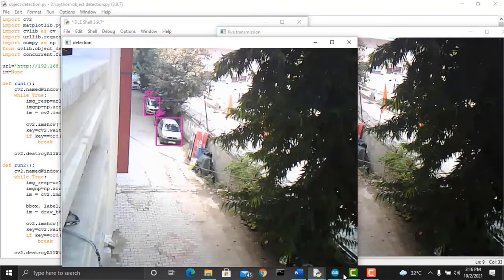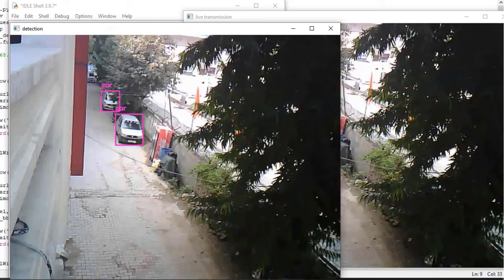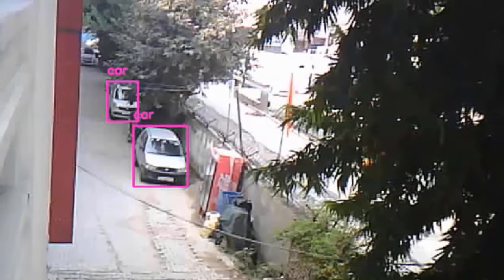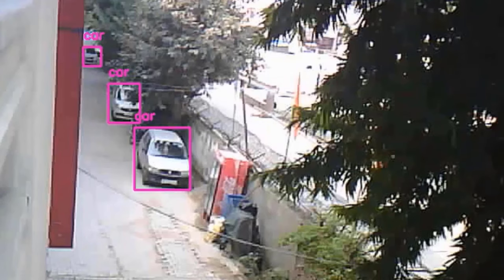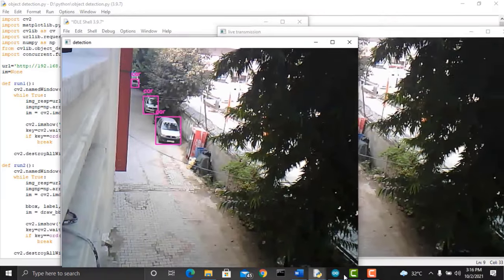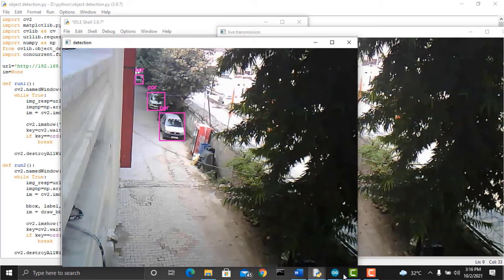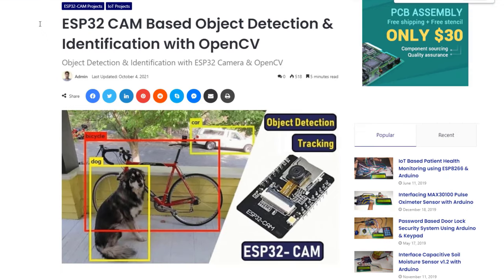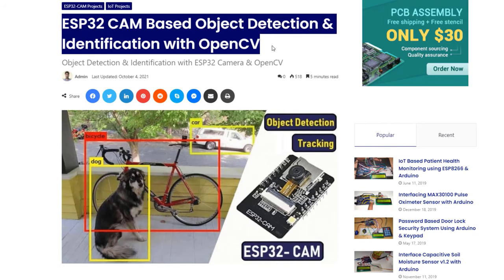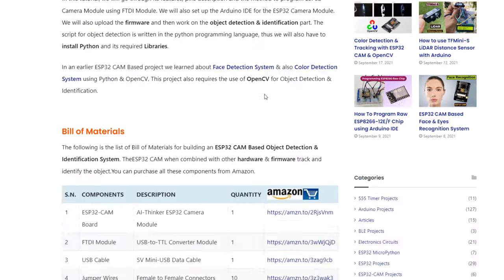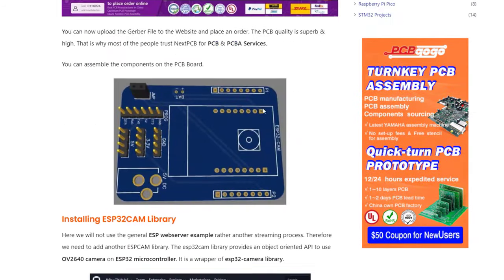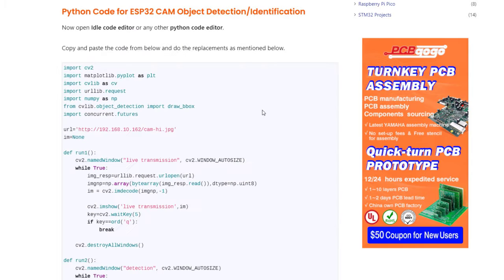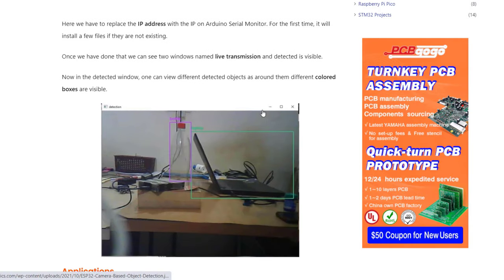For example, I can see two cars here which are easily detected by our system. This is how you can use the ESP32-CAM along with OpenCV for object detection and identification. This project can be implemented at an advanced level along with applications of machine learning and AI. All the documentation, libraries, details, code, and written explanations of this project are perfectly documented on HowToElectronics. I hope you like this video, so please drop a like and subscribe to the channel. Thank you so much for watching.